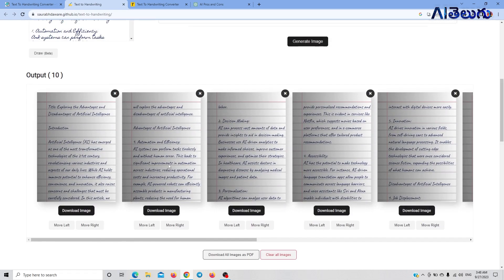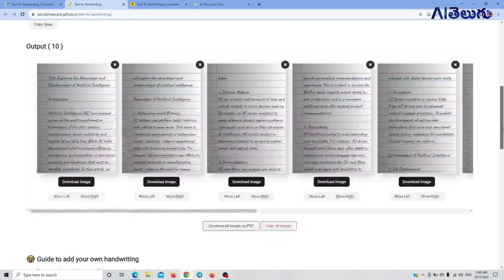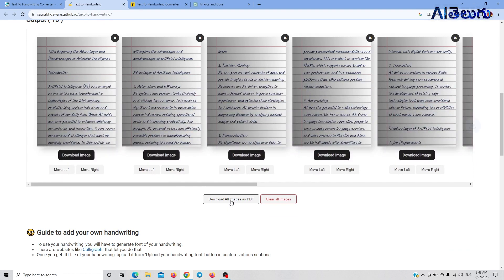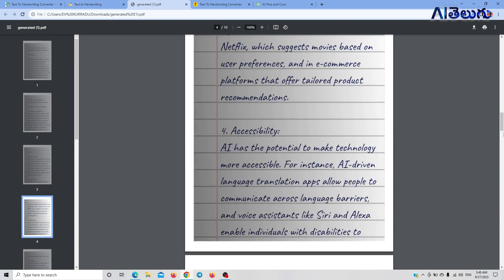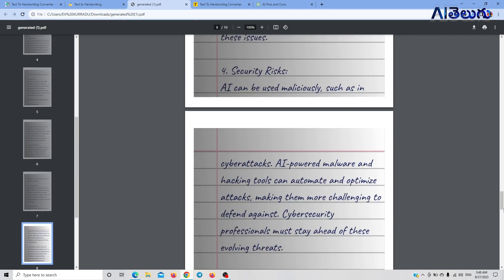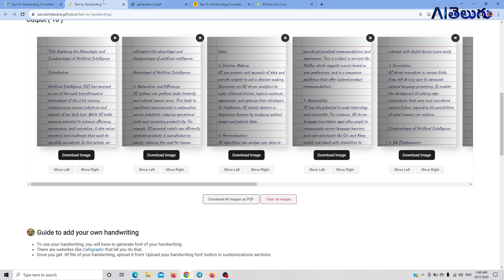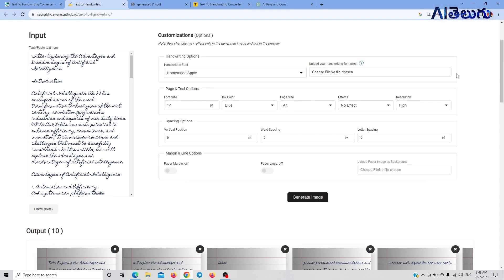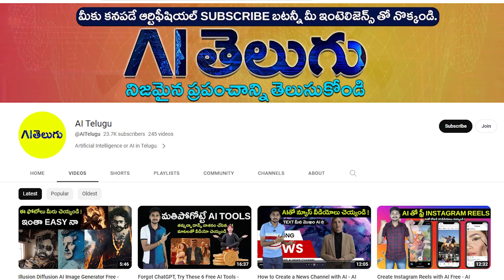If you download an image, you can download it directly as PDF. This is artificial intelligence technology — texts are output and converted into real handwriting. Try it; it will be useful for students. Subscribe to this video and this channel.